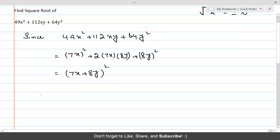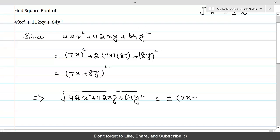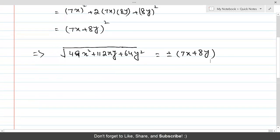So this implies that 49x² + 112xy + 64y², which is equal to (7x + 8y)², gives a square root of plus or minus (7x + 8y). If we talk about the principal square root, that is always positive. Otherwise, this is the required square root.